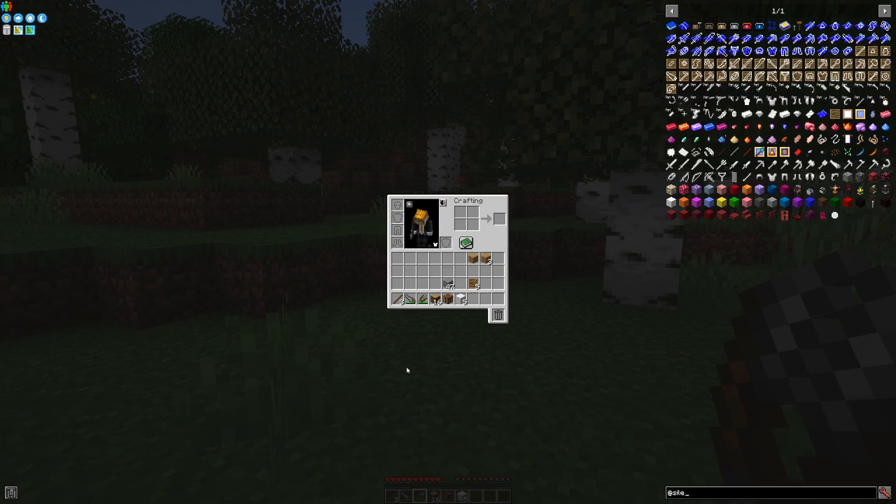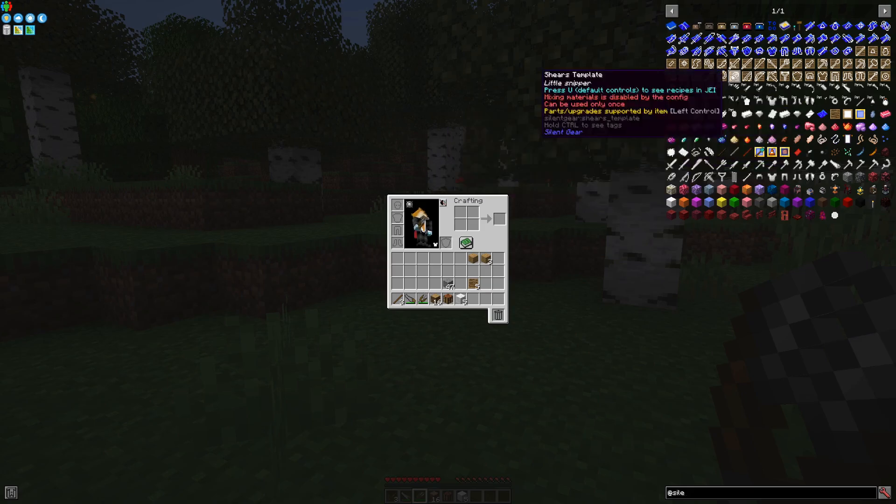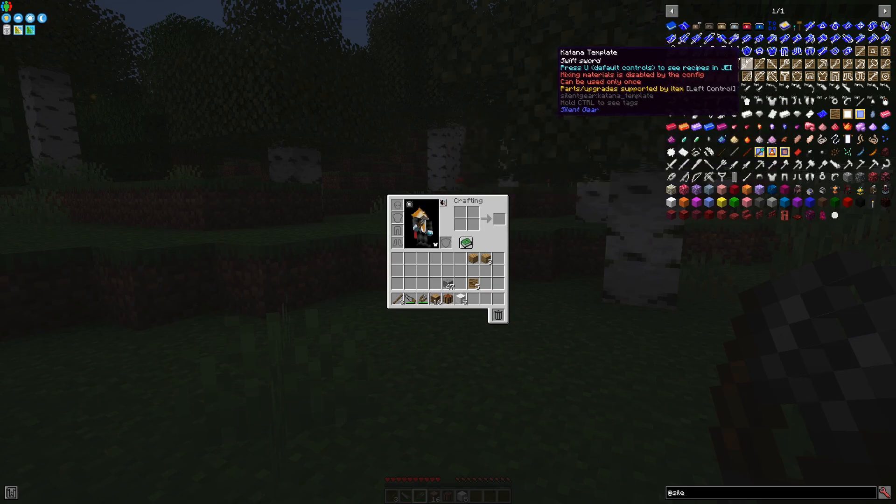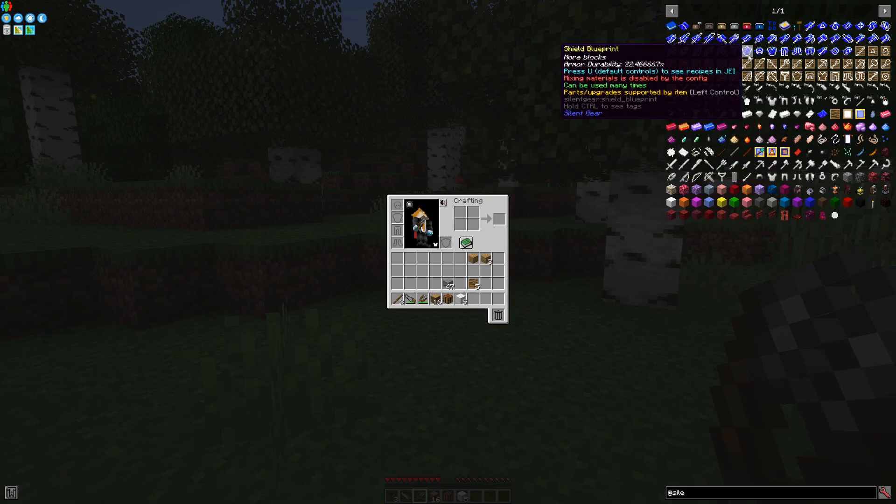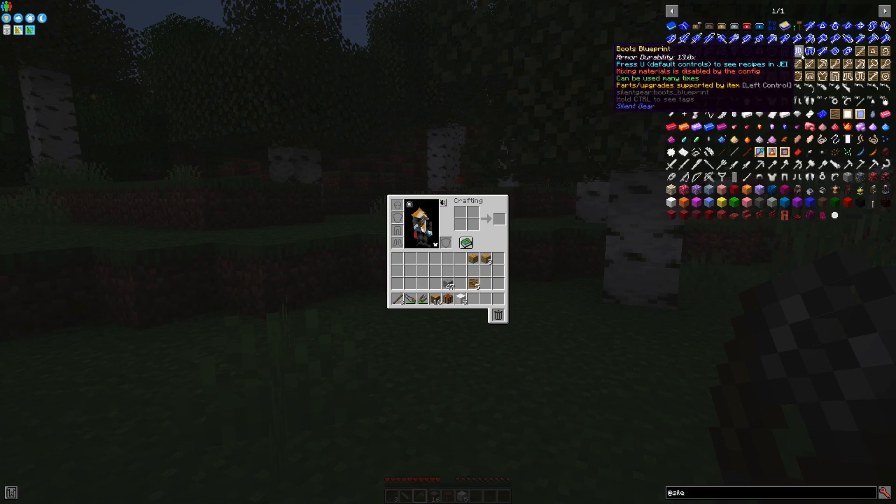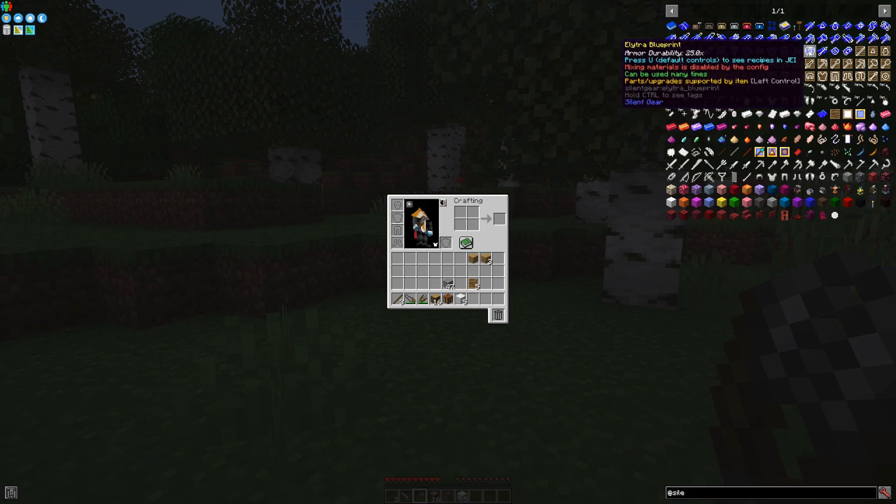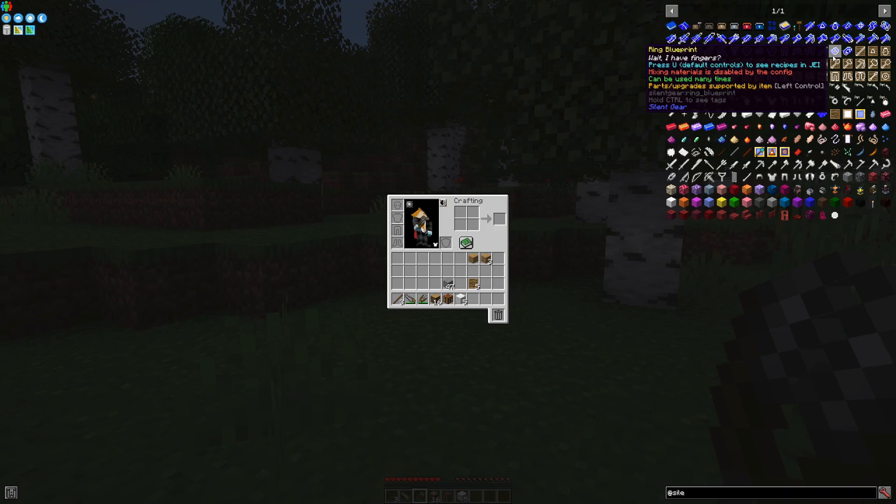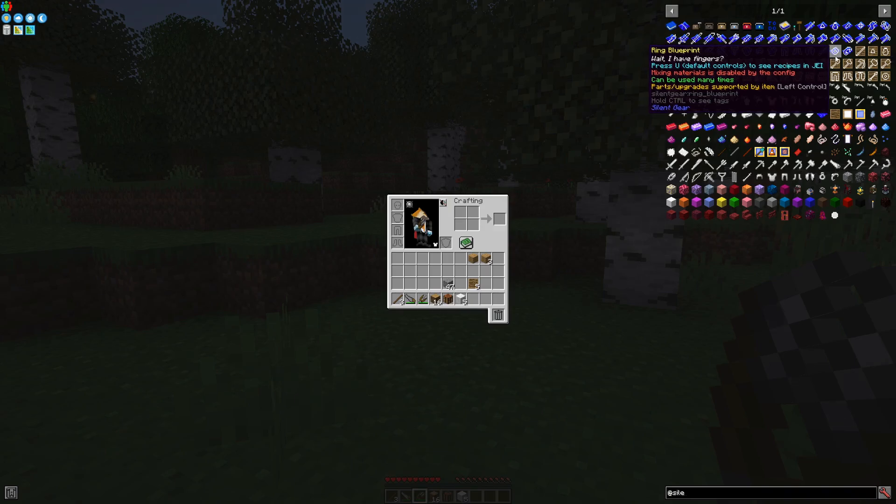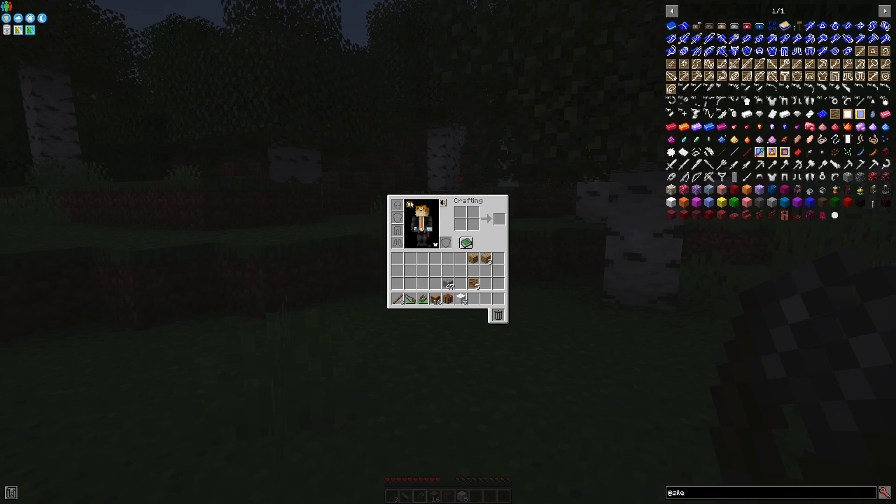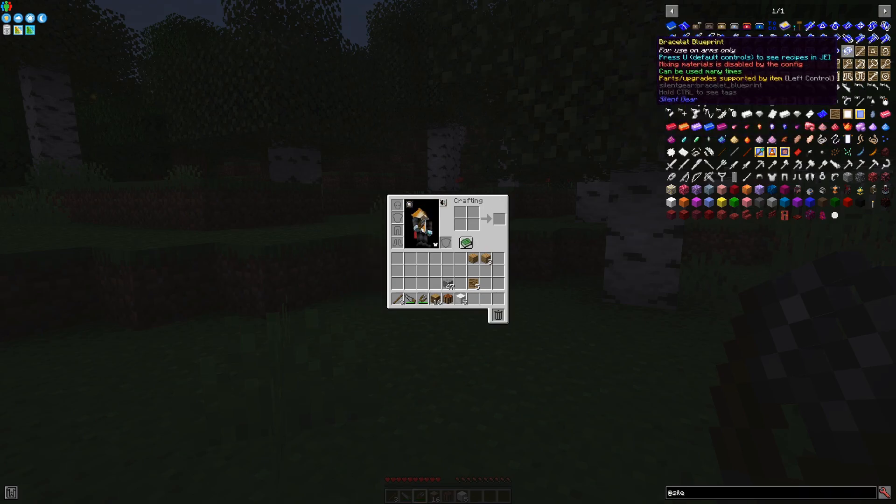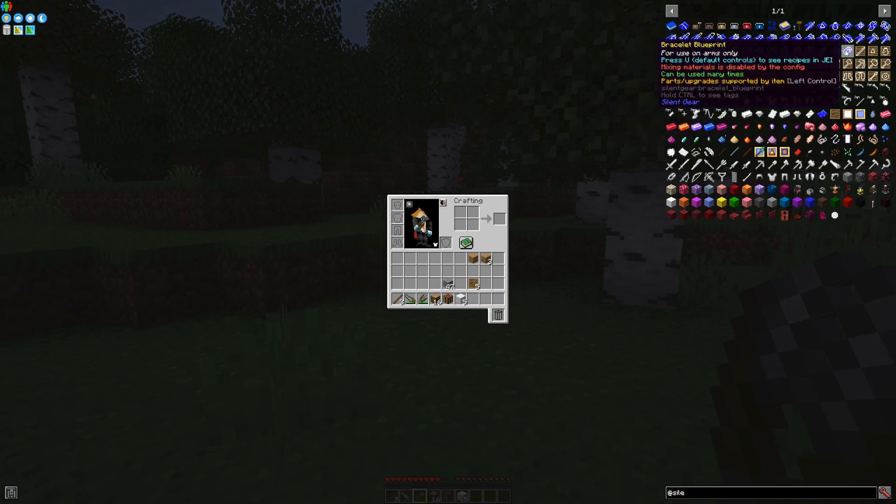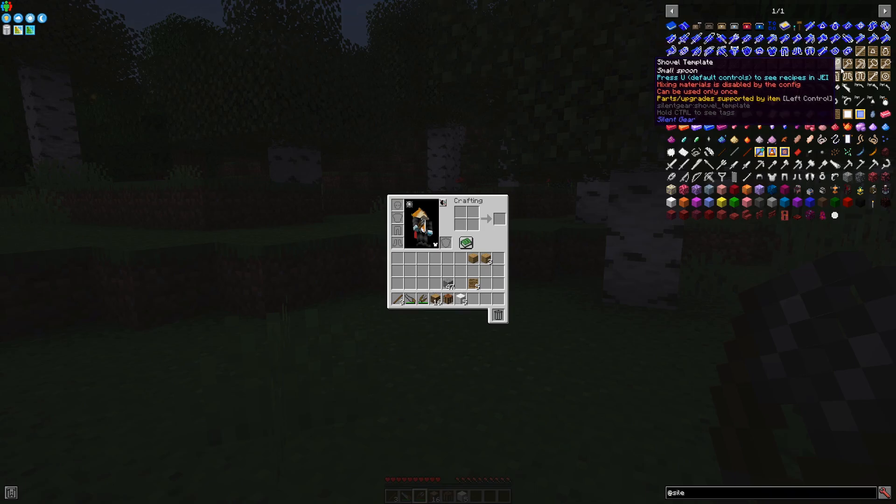The Sickle for large areas of leaves removal and grass removal. The Shears, which you have already seen. Bow and Crossbow, Shield, Armor, or Elytra, which can be used to make other material Elytras out of. And obviously you have, if there is Curios installed, you have the ability to make rings and bracelets.